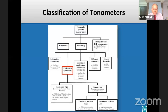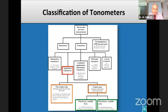Coming back to the classification, the most commonly used applanation tonometers can be of two types: the non-contact types and the contact types. The contact types are further differentiated on the basis of the variable that is measured. Fixed area, variable force tonometers measure the force required to applanate a standard area of the corneal surface — the prototype is the Goldman applanation tonometer. Fixed force, variable area tonometers measure the area of the cornea flattened by a known force — the prototype is the Maklakov tonometer.